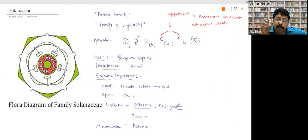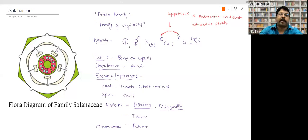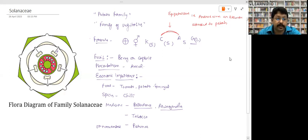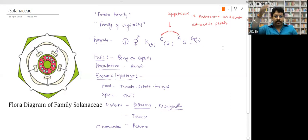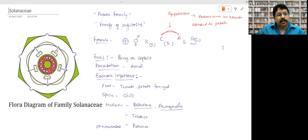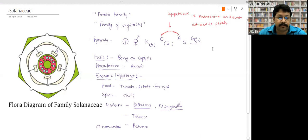What you have to remember: floral formula, fruit, placentation, and economic importance — only the points I have written. You must be happy there are just three families. In graduation there are 17 families, in post-graduation 35 families with sub-families. In PG we had to make a chart and paste it in front of our study table to cram all 35 families.